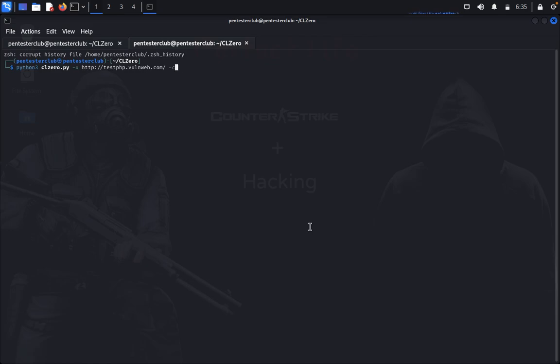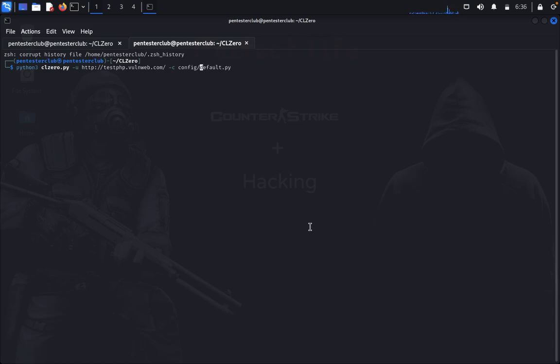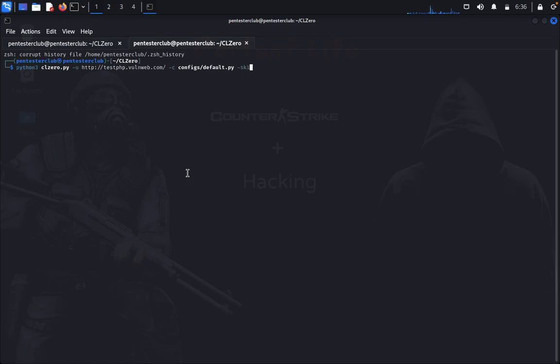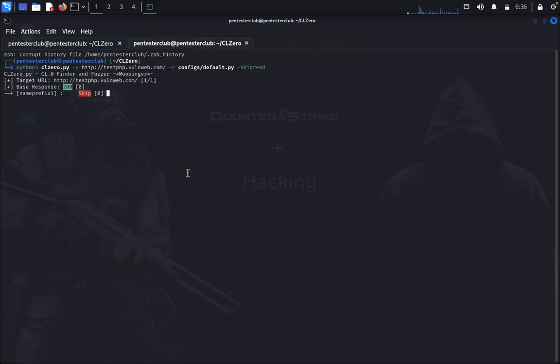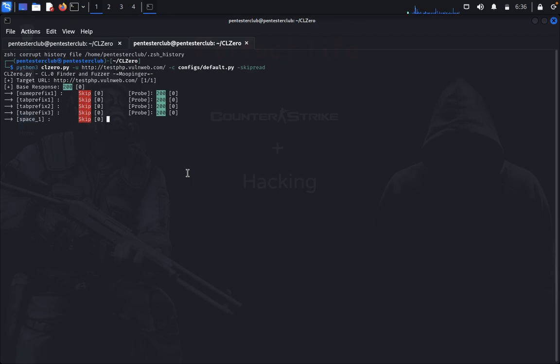I would like to do a single targeted attack, so I would like to use -c configs/default.py. I use here skip-read. So it's skipping the reading, you can see here.